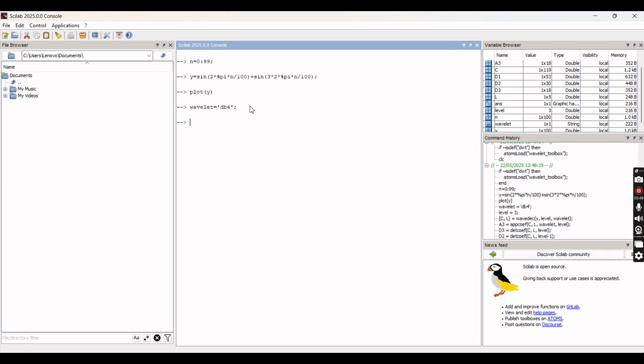Now we have defined the mother wavelet. Next we have to define how many levels of decomposition we are doing. Suppose we are doing the third level of decomposition, so the level will be defined as level equal to 3.